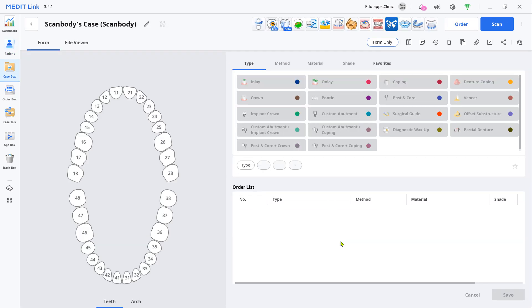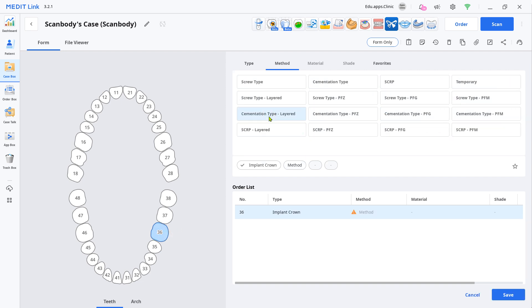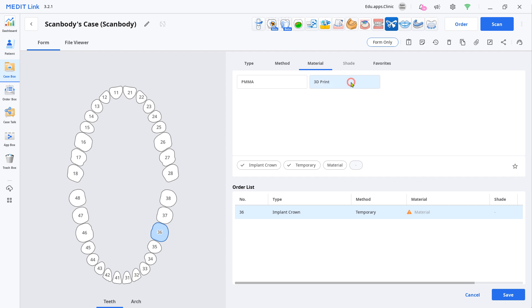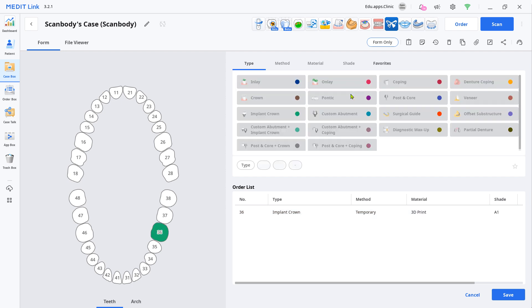Input the case information and click Register and Scan. Choose the target teeth number and choose Implant Crown, Temporary, and Shade. Have your scanner ready and click Scan.